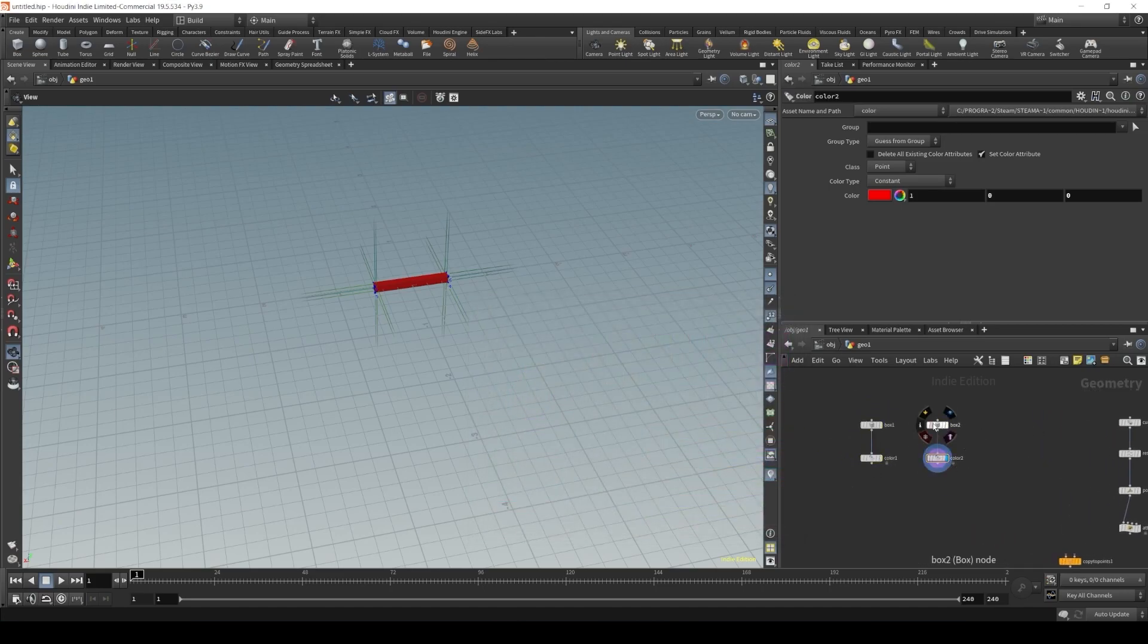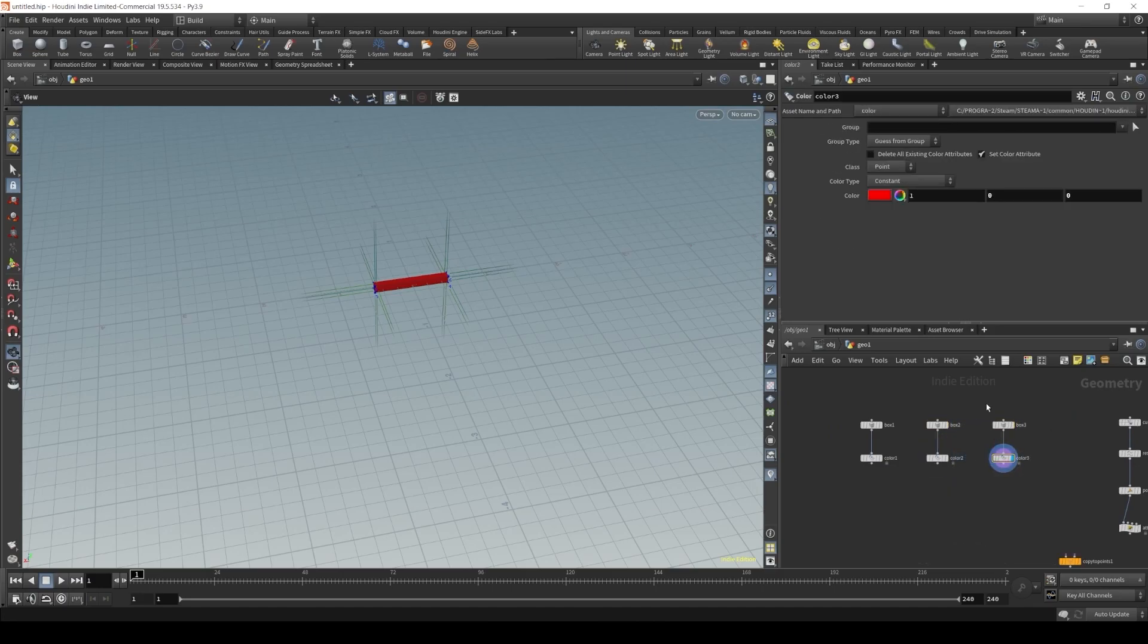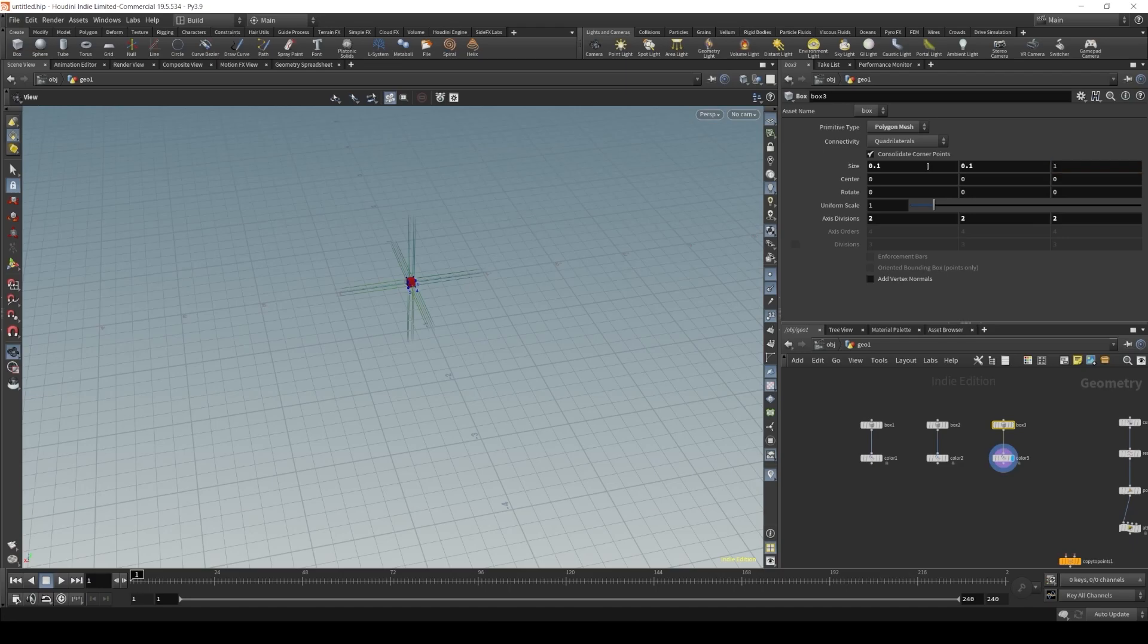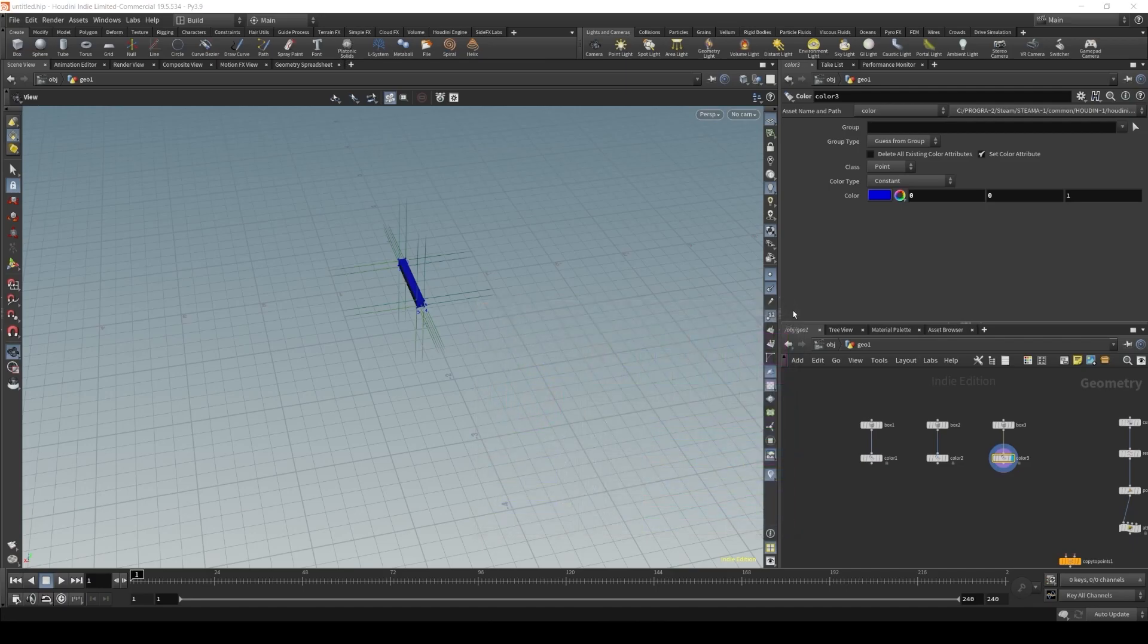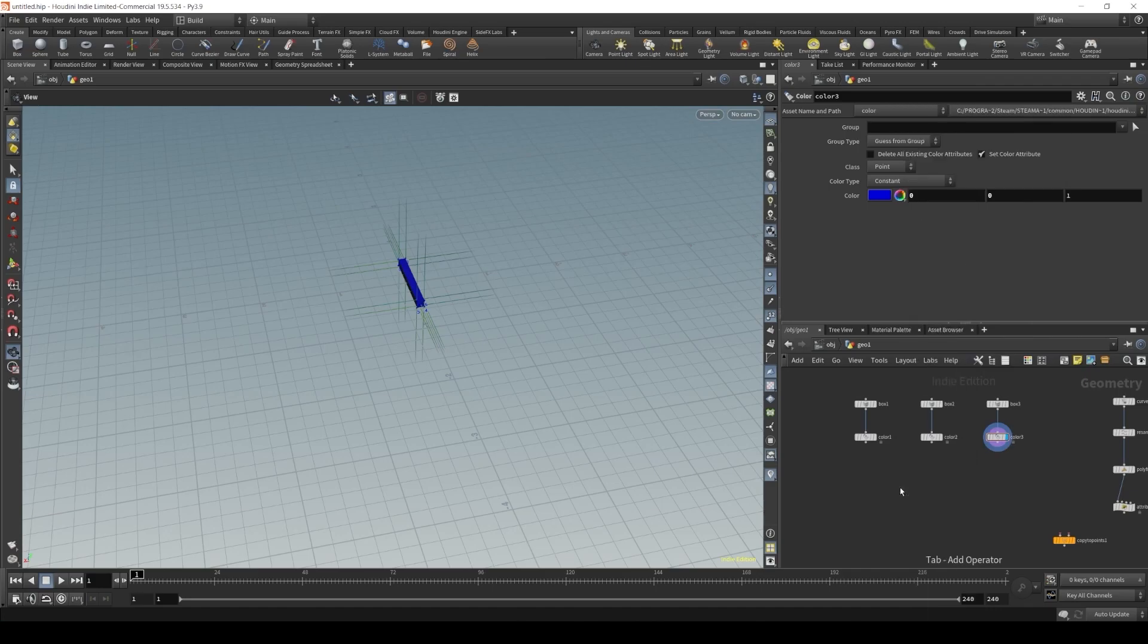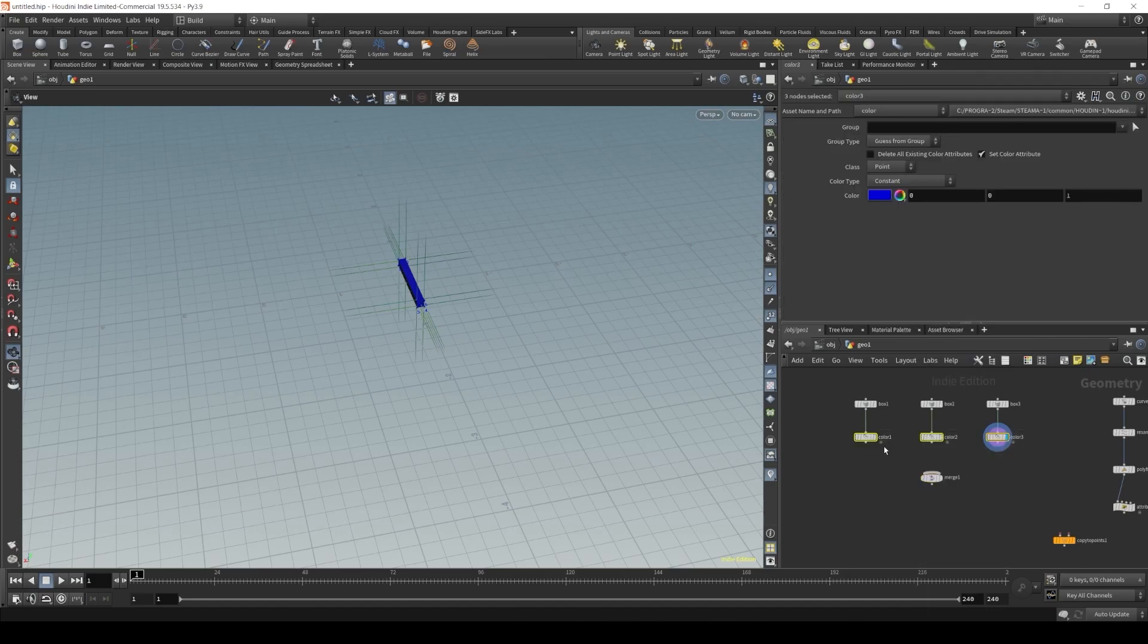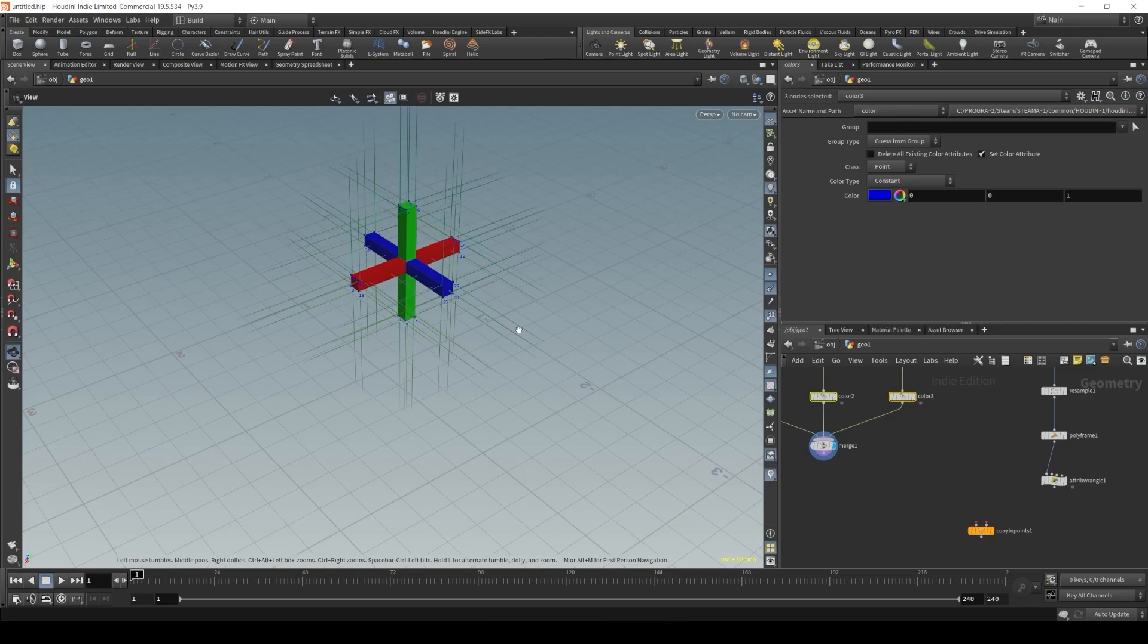And the third one, let's point it to the z direction and color it blue. All right. Let's merge it. Now let's use our copy to points to copy this representation of a gizmo with our curve.